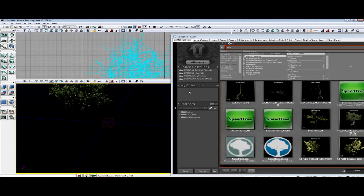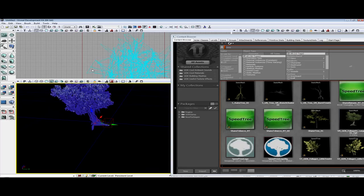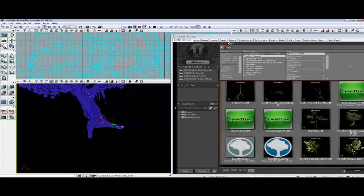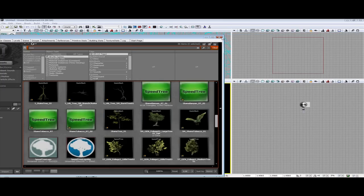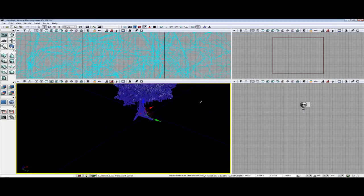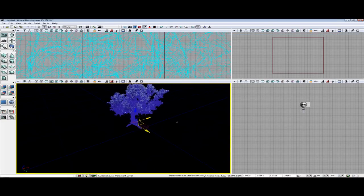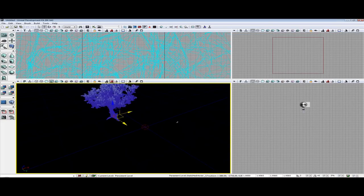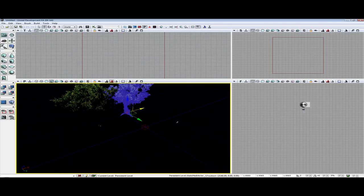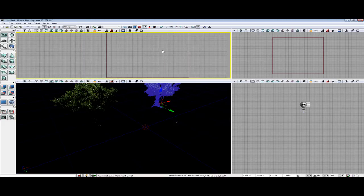I am going to scale that up a bit using the uniform scale tool. It does not matter what object you use. I am just going to use a tree because it looks pretty nice with the trees. I am going to hold Alt and make a few of these.